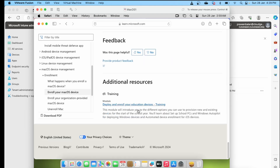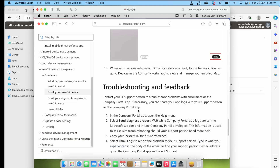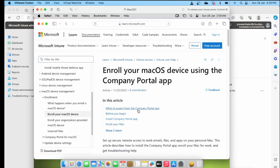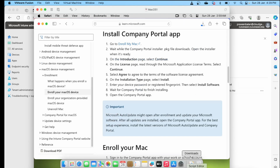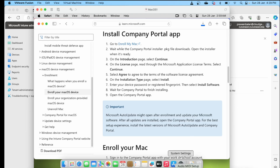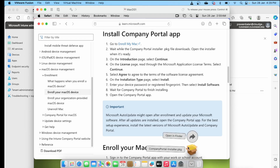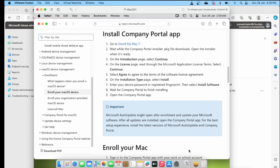I cannot demonstrate that configuration because I do not own an Apple Business Manager account. So in this video, we are going to focus on manually downloading Intune Company Portal into a Mac OS device and enrolling the device manually. With that, let's quickly jump into enrolling a device.